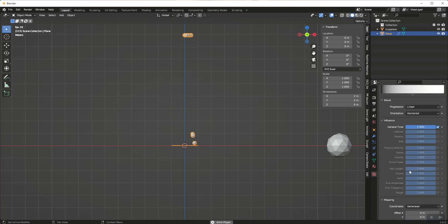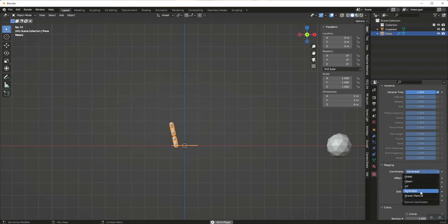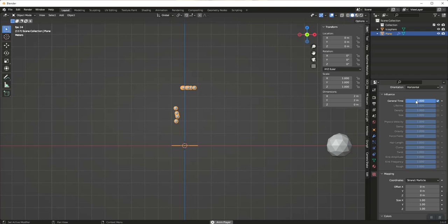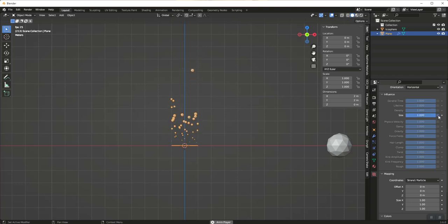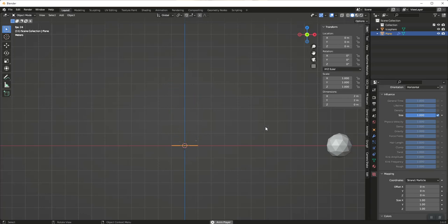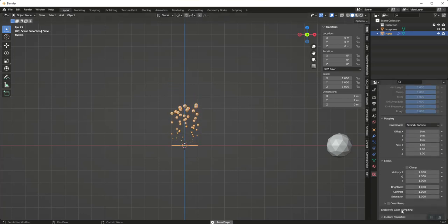Under Mapping, I'm going to change from Generated to Strand/Particle. Then under Influence, I'll uncheck Time and check Size. You'll see by default it makes particles smaller at first and getting bigger over time.